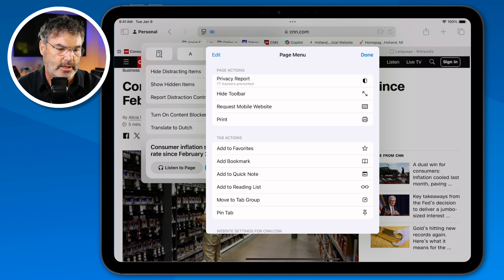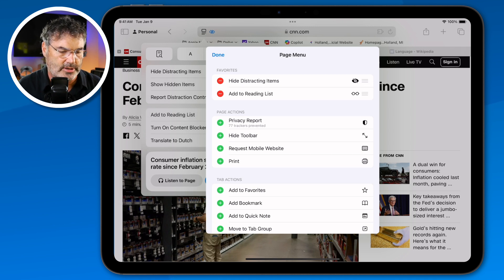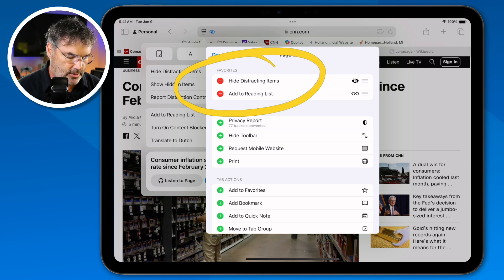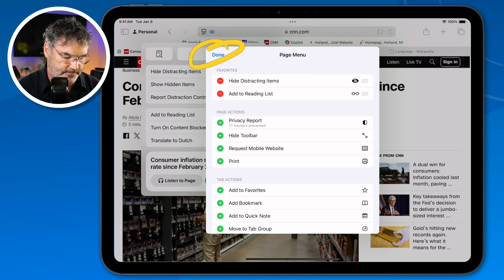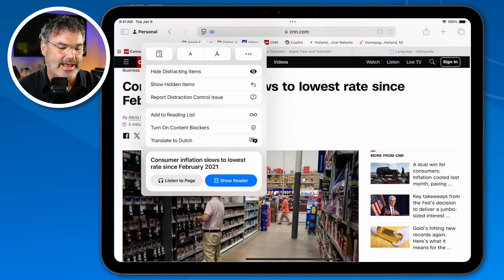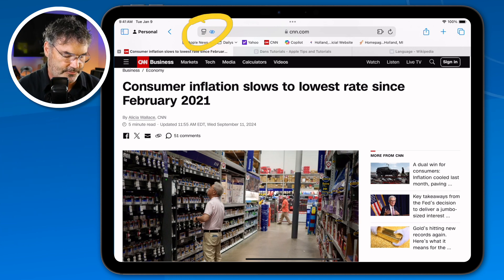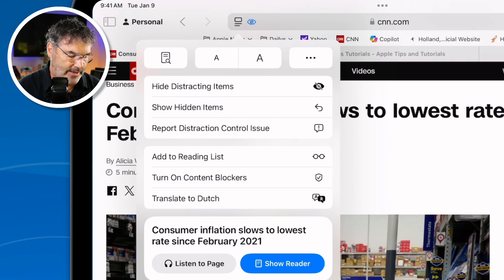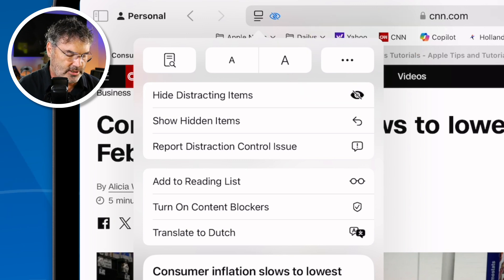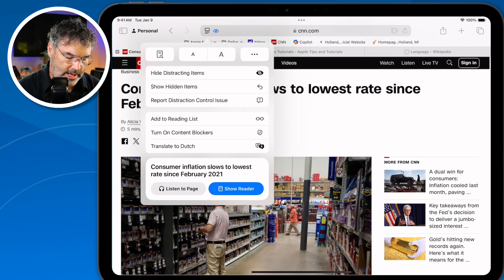To do that, I tap on Edit, then tap the green button for Reading List, and it adds it to my favorites. Then I tap Done and reload the page menu — and now I have a new option: Add to Reading List. I no longer need to tap the More button. So we can customize what is shown on this main page.